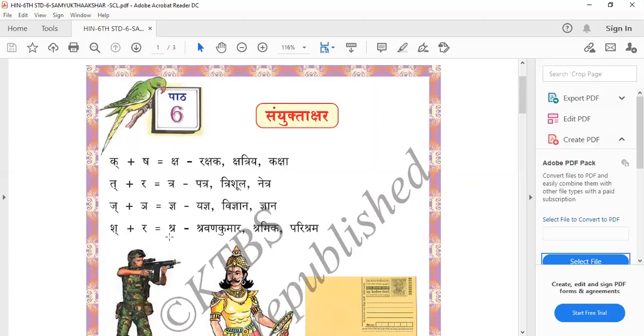Sh plus R equals Shra — Shravan Kumar, Shramik, Parishram.